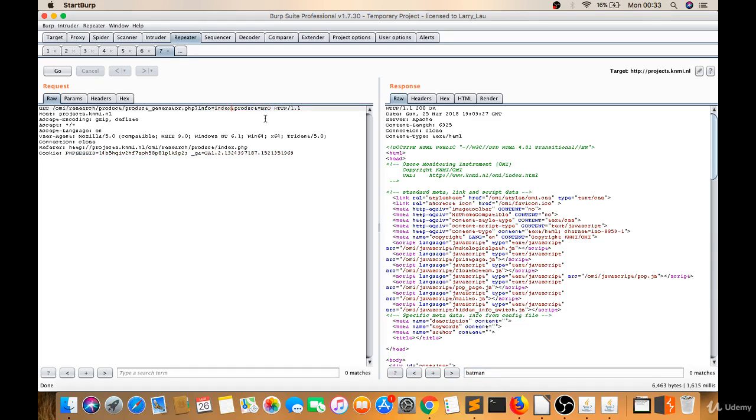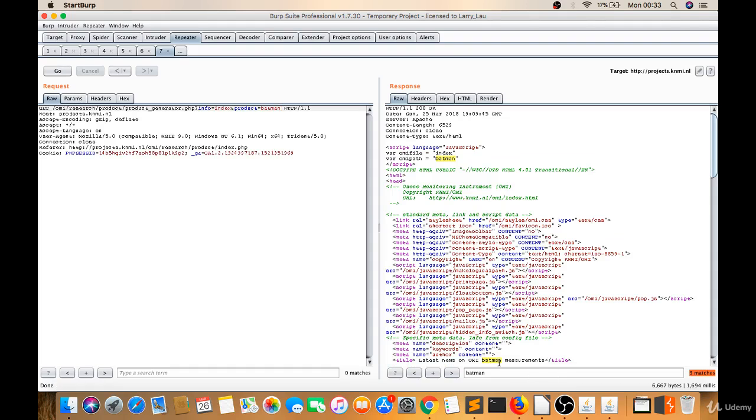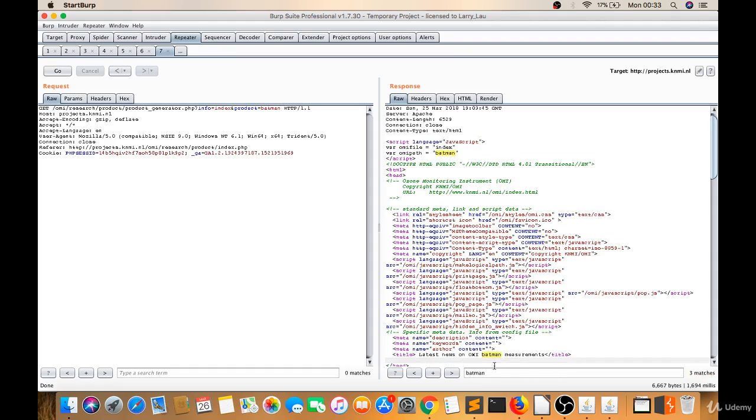Let's try info=Batman. Let's click on Go. Now I got some response there.